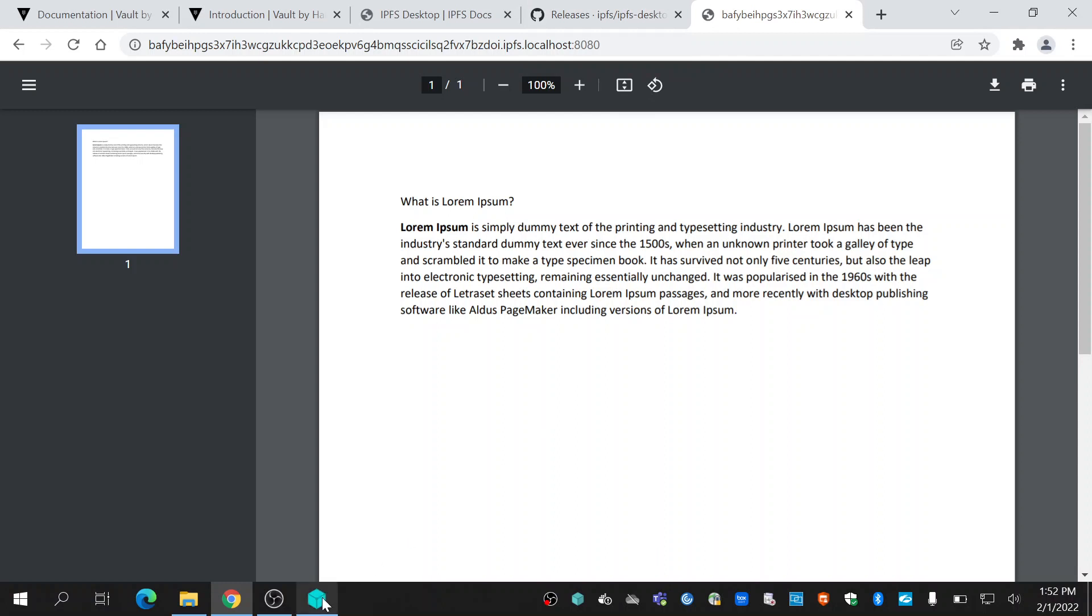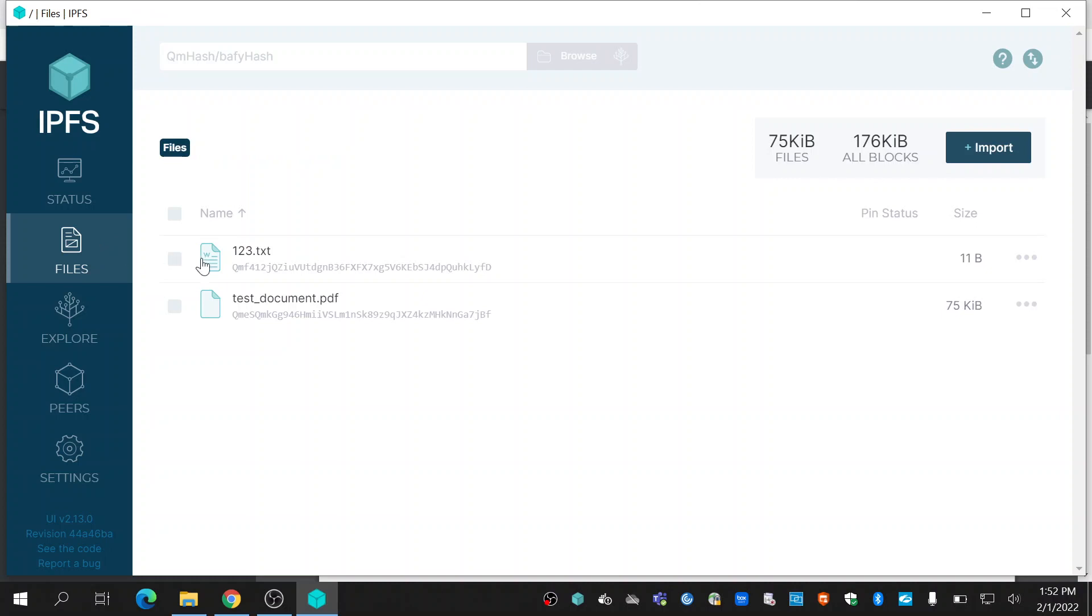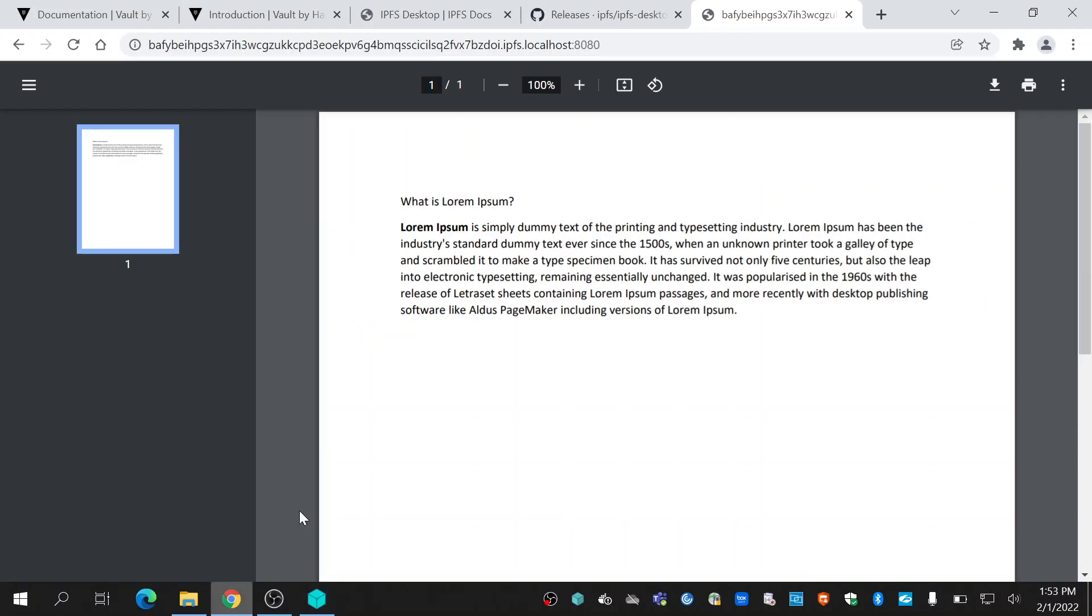That's how you can install and upload files to IPFS. When you upload files to IPFS, a content hash or CID is generated which you can use in the browser to download that file. This is how we can upload and download files to IPFS in Windows machine. Thank you.